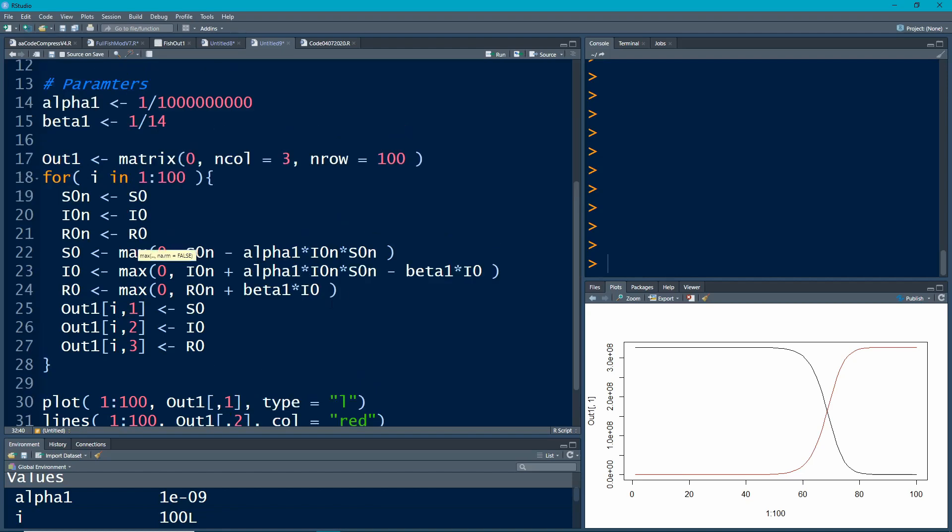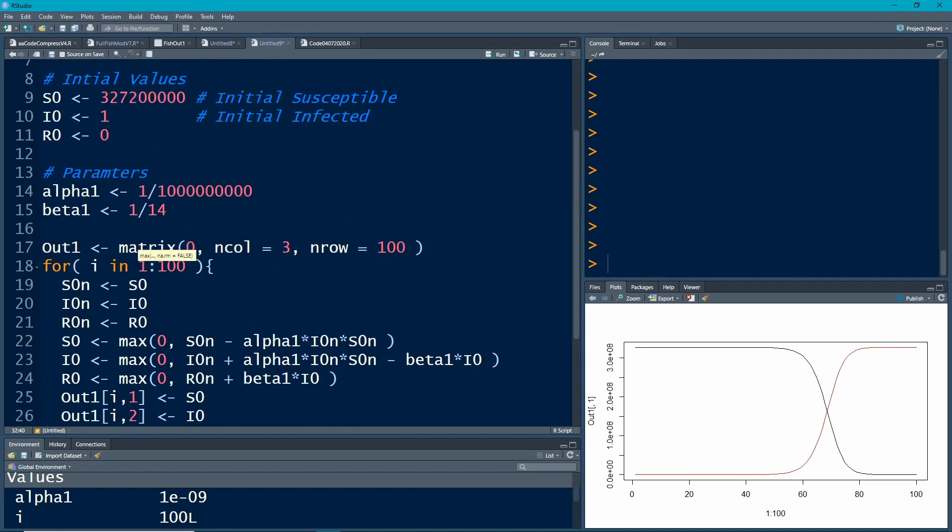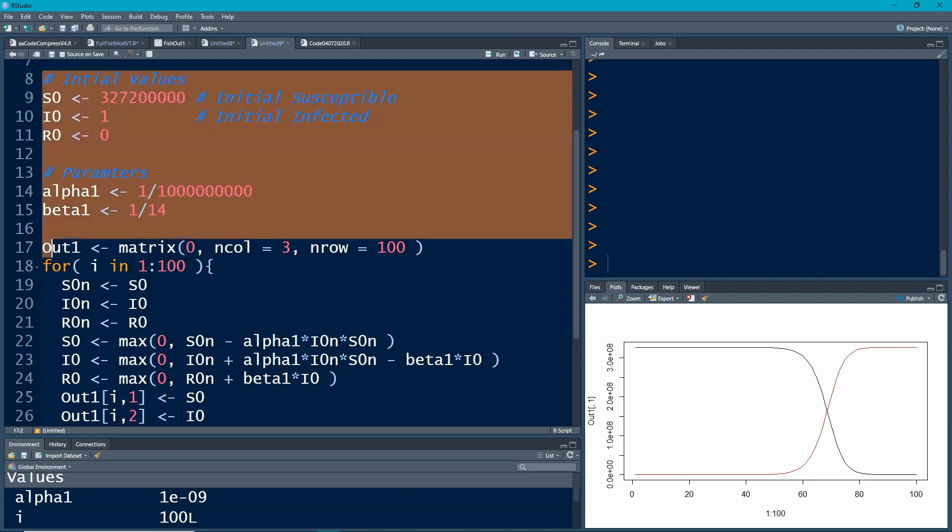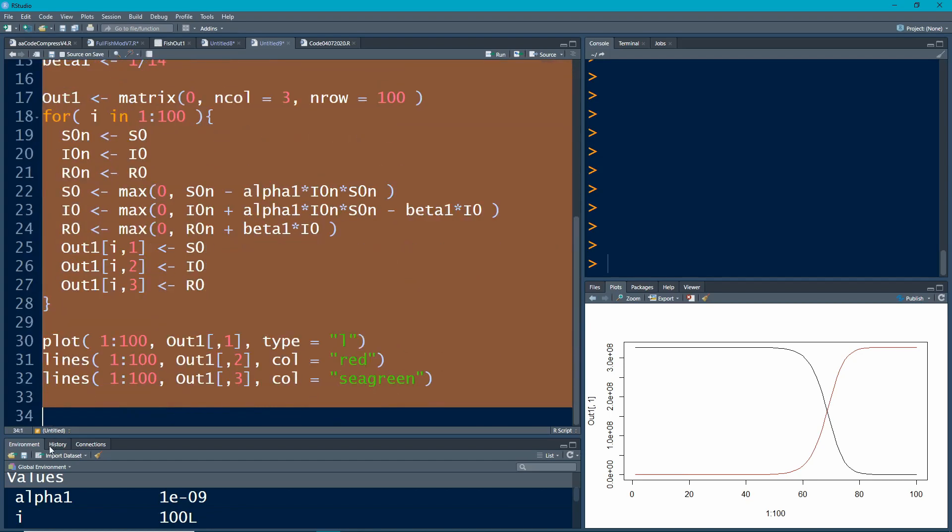So let's run this. And remember, whenever you run these models, you have to go all the way back to the initial values because this is overriding them. So be sure that you're aware of this. So I'm going to come here. I'm going to run the whole thing. And we'll see if it works. We'll see what the picture looks like.